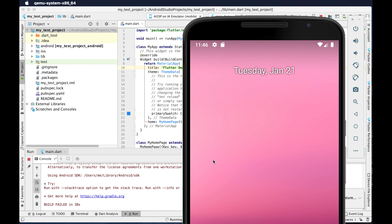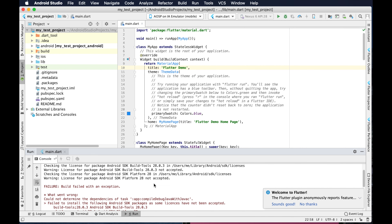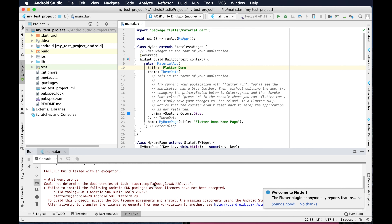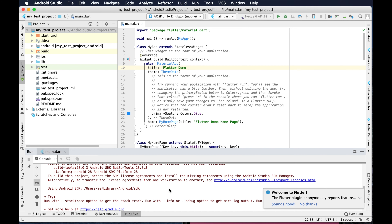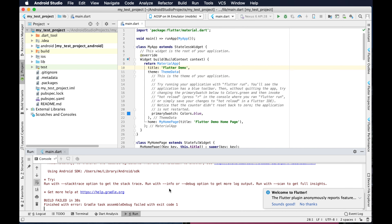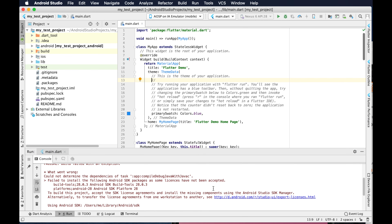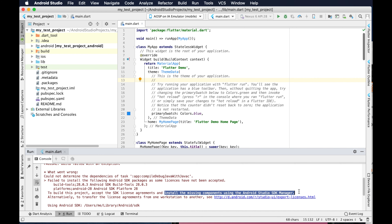When deploying the application on the emulator, sometimes we might get an error. We got some error here, and reading the error message I can understand it is telling 'could not determine' something — meaning the Android version is unable to configure or load. The error says 'fail to install the following Android SDK packages' and 'install the missing component using Android SDK Manager'.